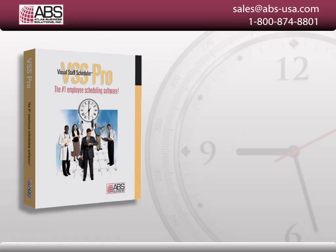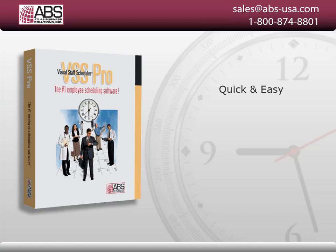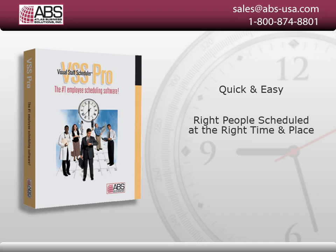There are many reasons why you should schedule your employees with Visual Staff Scheduler Pro. Here are just a few. VSS Pro's time-saving and powerful tools make scheduling employees quick and easy. Get the peace of mind you deserve by making sure you have the right people scheduled at the right time and place.